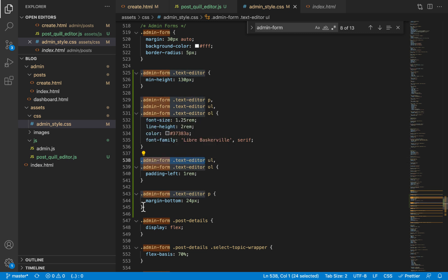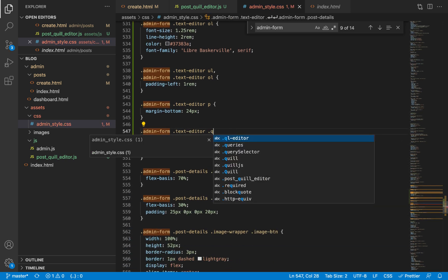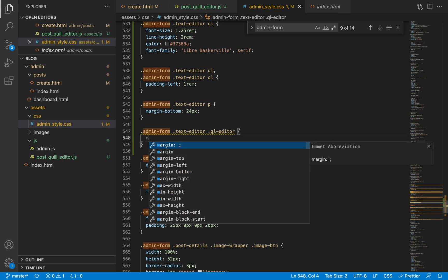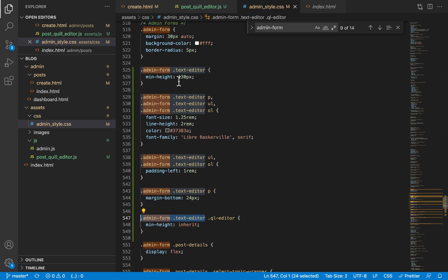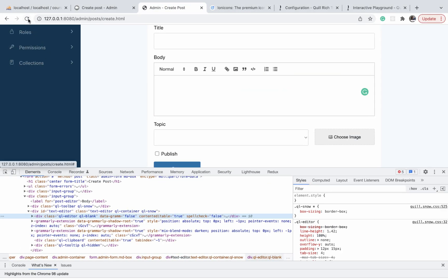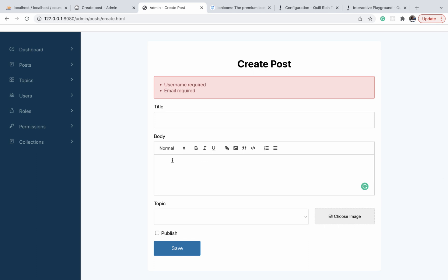What I'll do is give the 'ql-editor' element a minimum height of 'inherit', so it gets the same height as its parent element which has 130 pixels. If you refresh and then click down in the editor, you'll notice it now works because the part that receives text is as tall as the editor itself. That's it for the text editor on the create post form - see you in the next video.